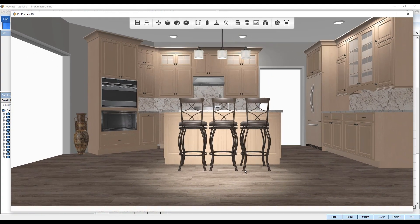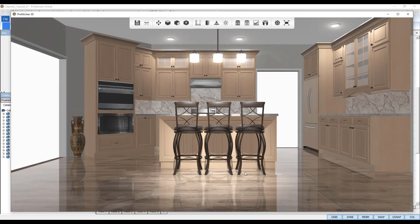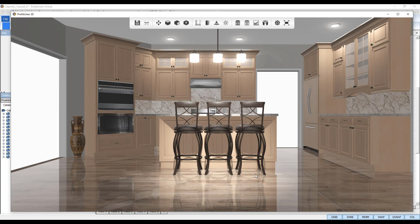And that's it! What spectacular design can you create and bring to life with ProKitchen 10.0.2?